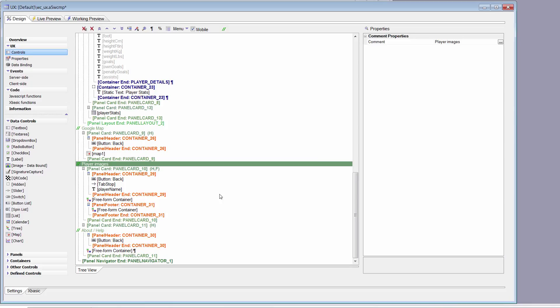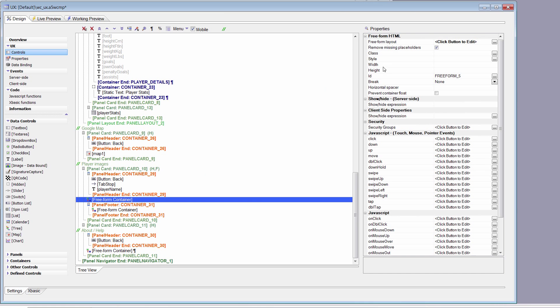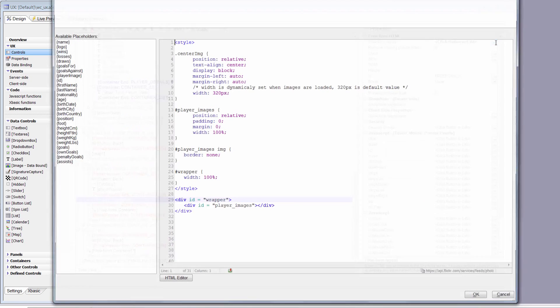We're going to start by looking at the panel card that's going to contain the images. The way we're going to display these images is using jQuery — I'm using that because I wanted to show jQuery integration. There are a lot of ways you could do this, but this is the way I chose. We're going to use a plugin called the cycle plugin that works with jQuery. We need to set up a free form container within a panel card.